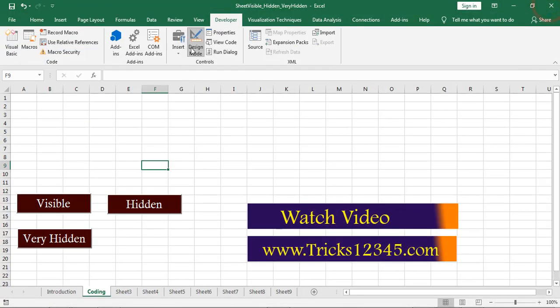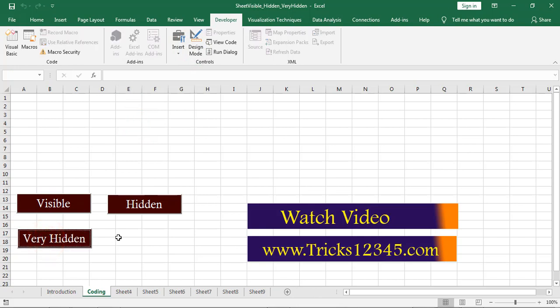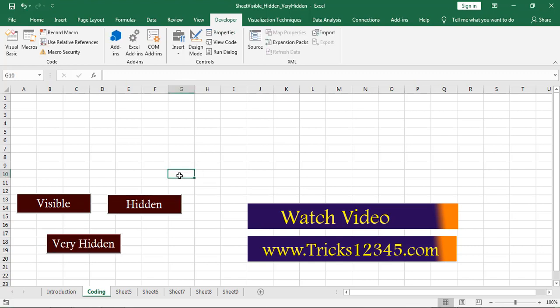Close VBE. Click on the Very Hidden button. The application has hidden Sheet3 worksheet with Very Hidden, and Sheet4 worksheet with Hidden. Right now I applied the Very Hidden option for Sheet3 and the Hidden option for Sheet4.